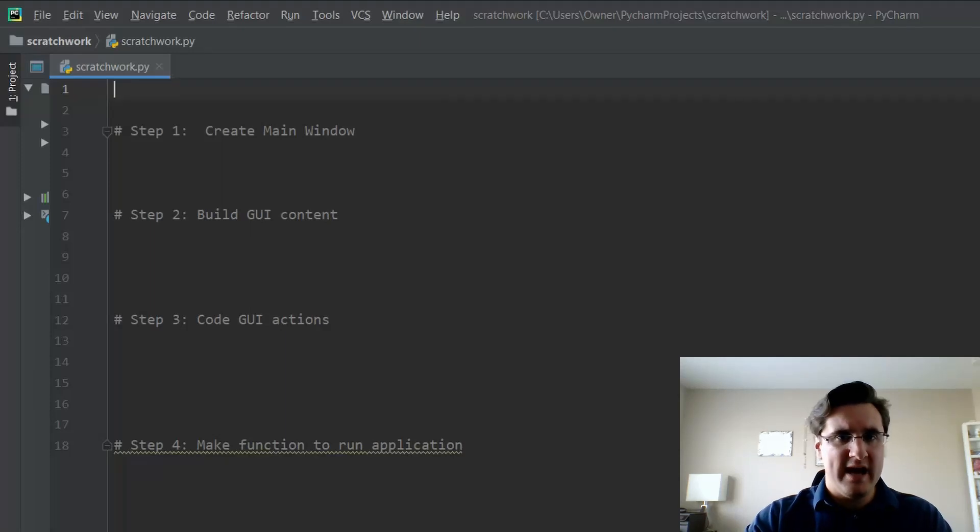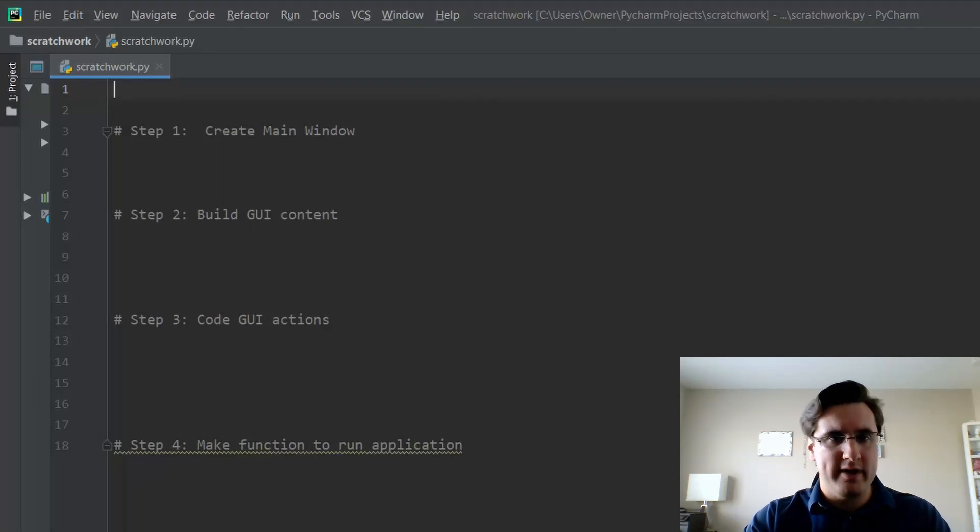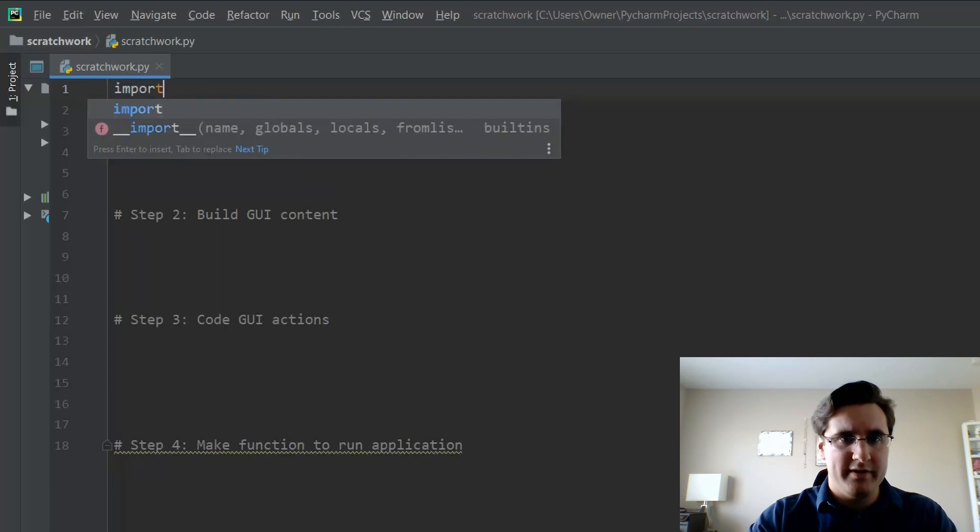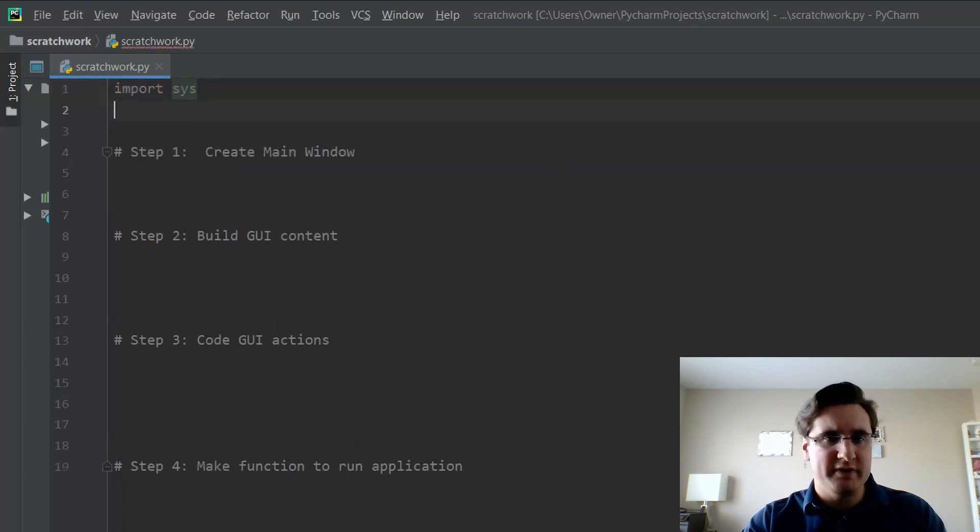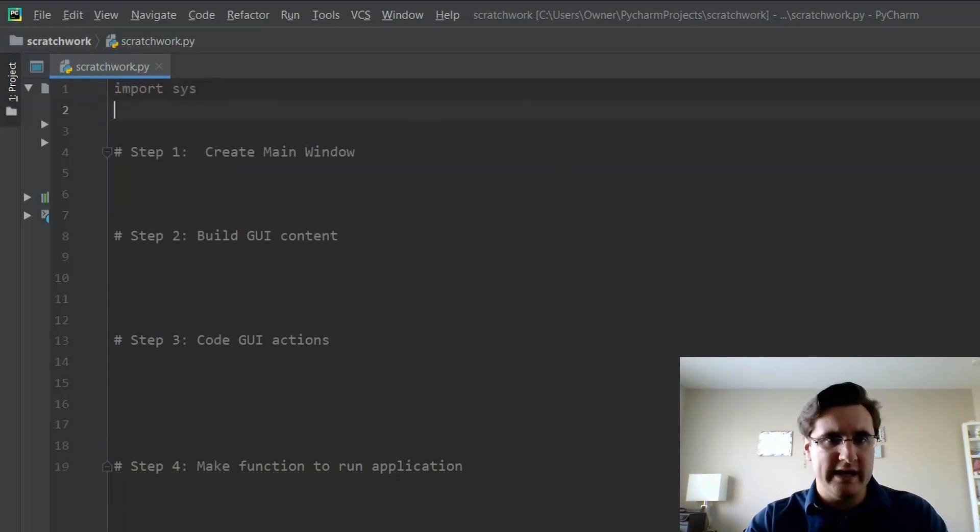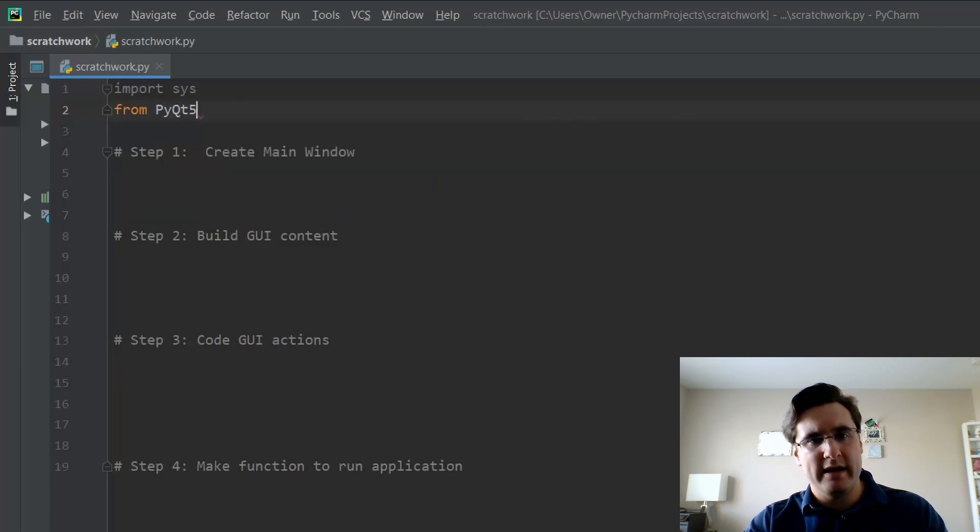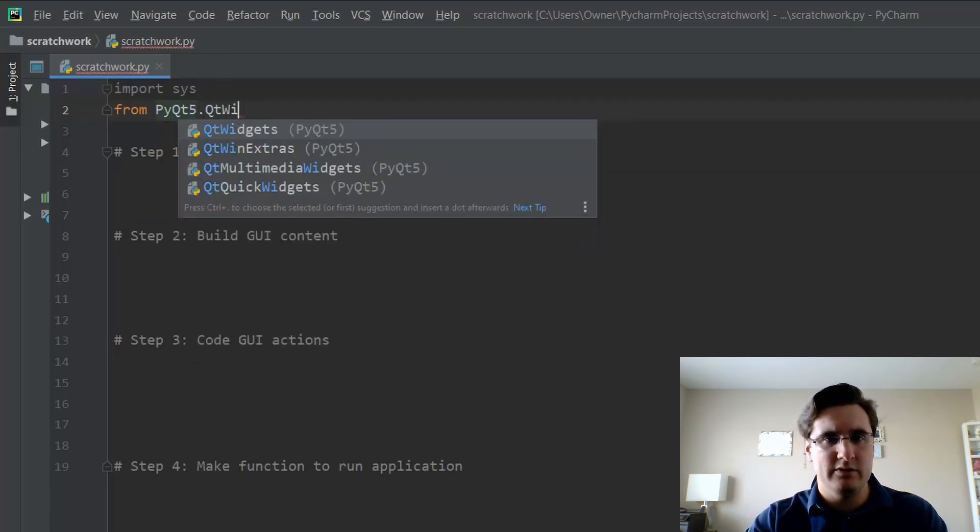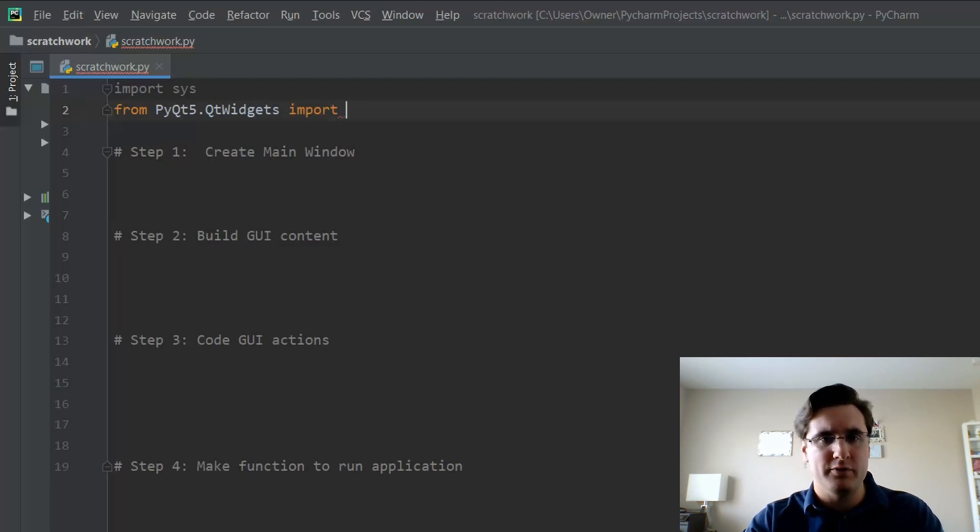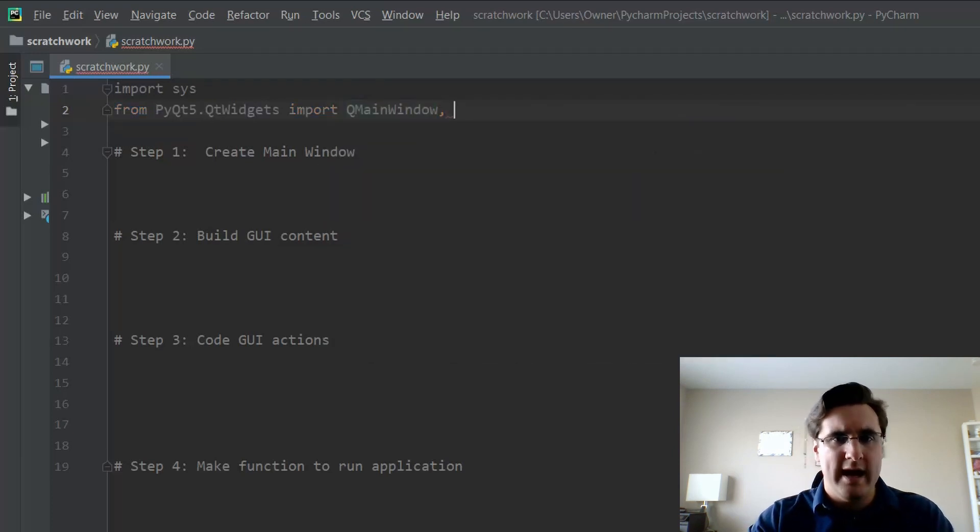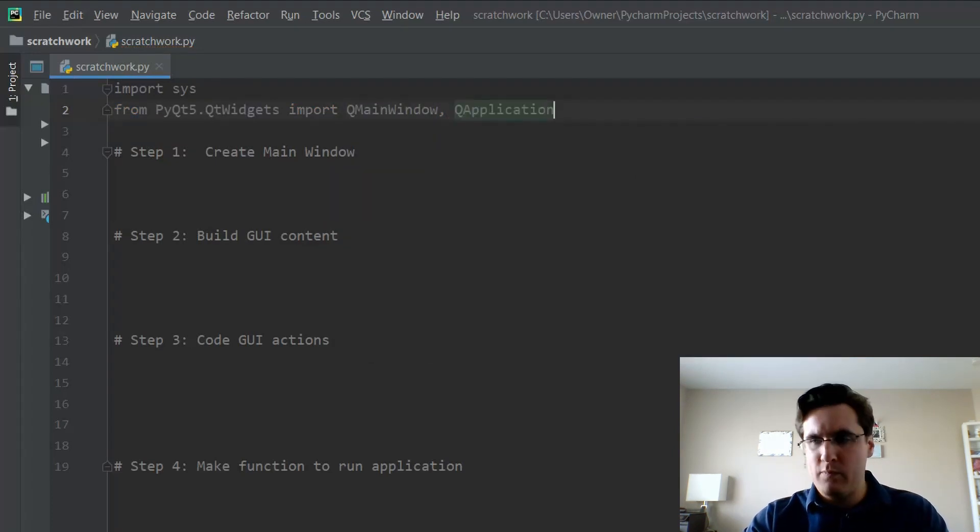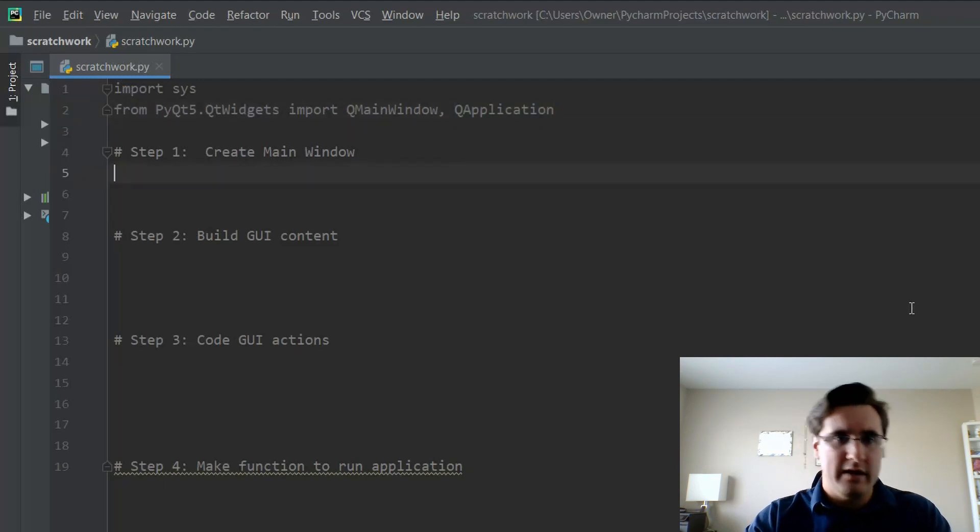Part three is to code the GUI's actions. Widgets are worthless unless you tell the program what to do when the user interacts with them. Finally, part four is to create a function that runs the application. This is another easy step accomplished by a few lines of code. Now that we have that laid out, let's begin with our import statements. We're going to start with importing sys, which we will need for one line of code later. We will also import from PyQt5.QtWidgets two classes: QMainWindow and QApplication.